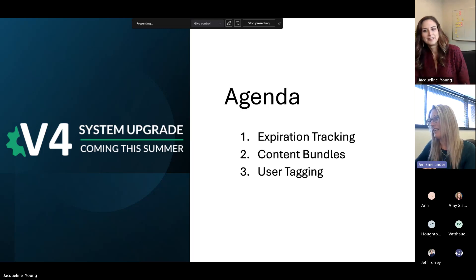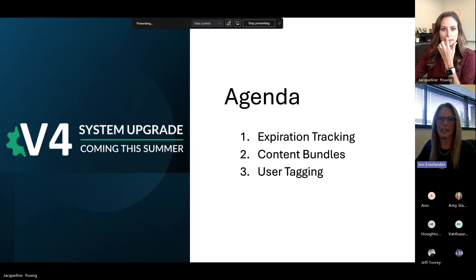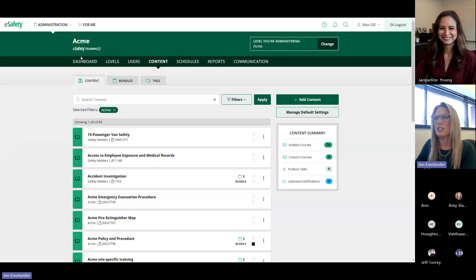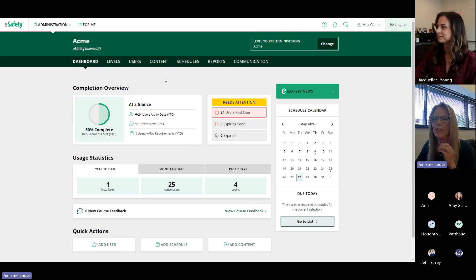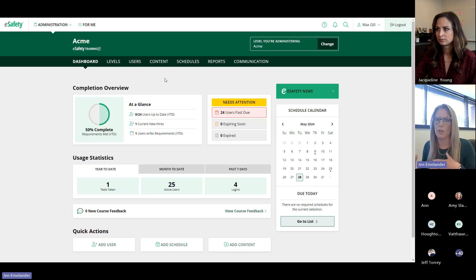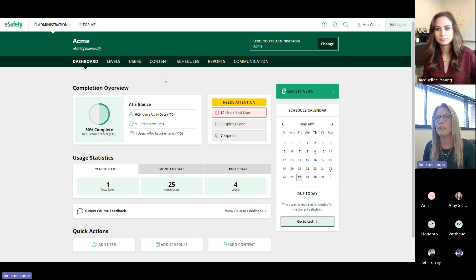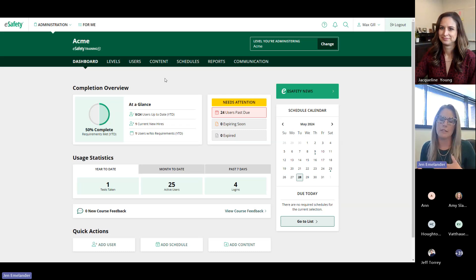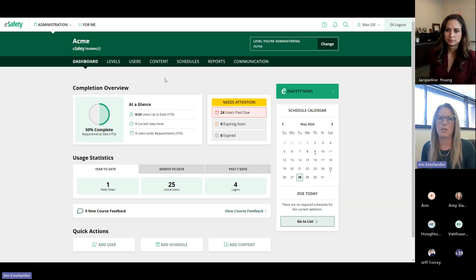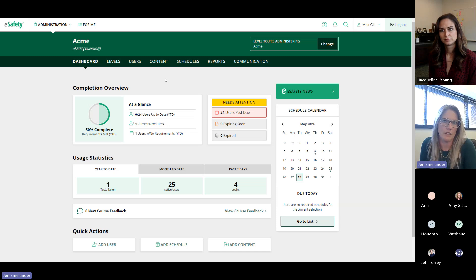Jen logs in and shares her screen, navigating to the dashboard. Today she'll give a high-level overview since there's only about 30 minutes. Once V4 releases, e-Safety will provide an expanded help section with additional tutorials. You can also reach out to your e-Safety account rep — they'd love to go over these features one-on-one with you.